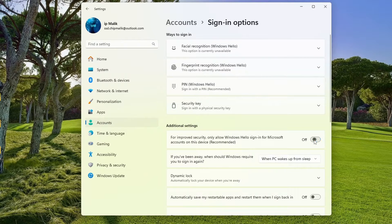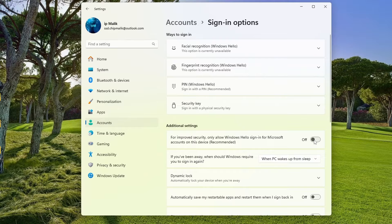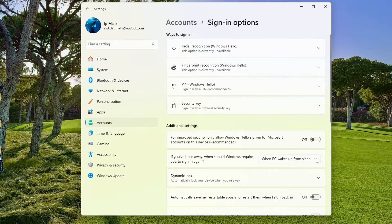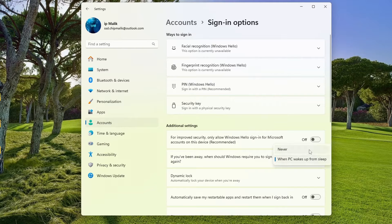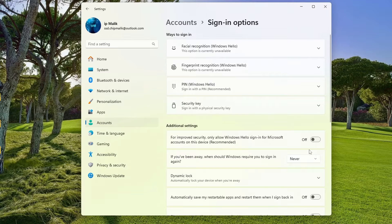In this window, we will first turn off the mandatory PIN code request. For this, you need to turn off the blue slider, then click here and select Never so that when the computer wakes up from sleep, the PIN code request will not turn on again.